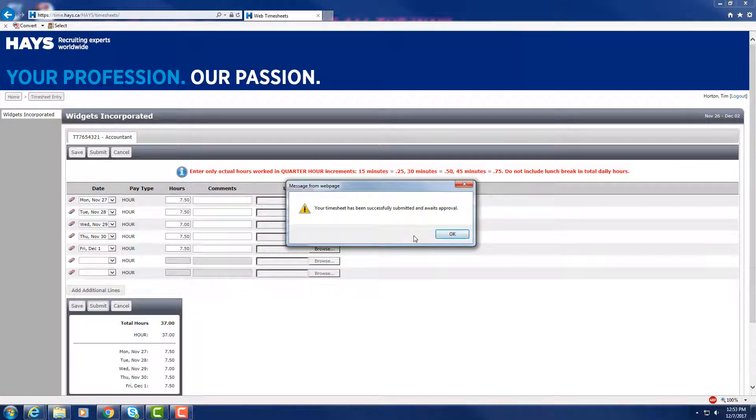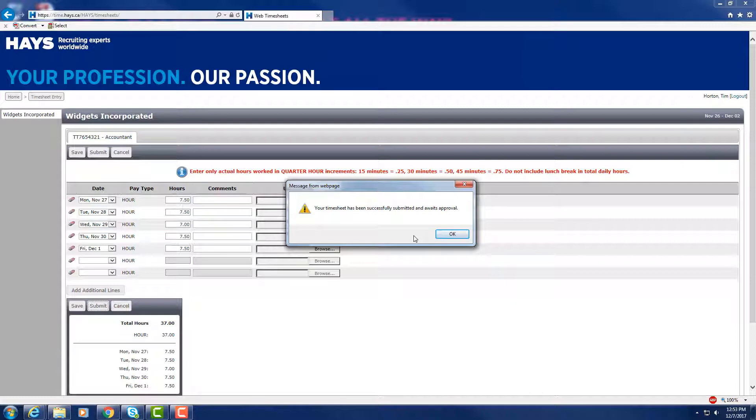After submission, your hours are sent to your manager for approval. You will receive an email to confirm that the approval has been completed.